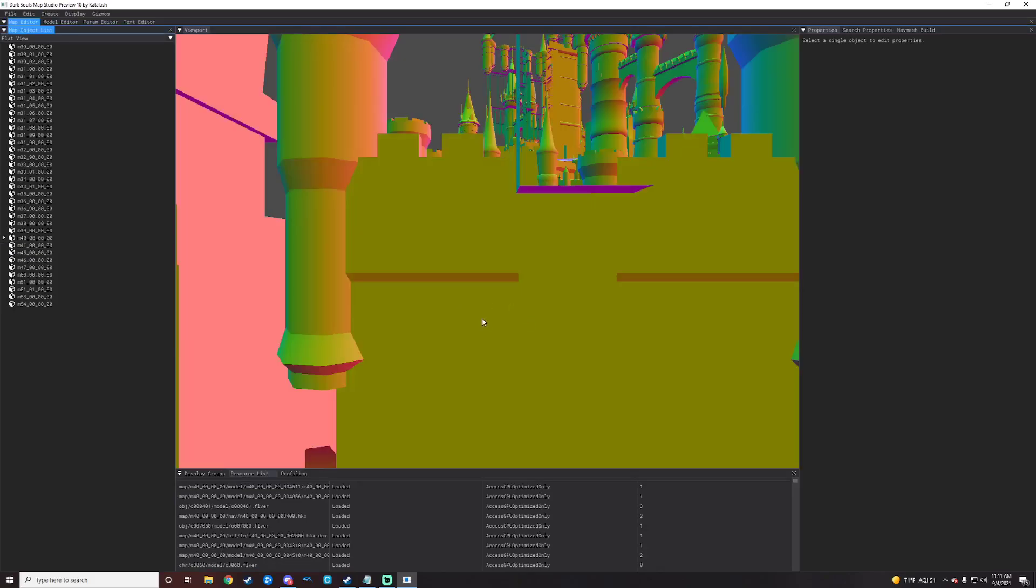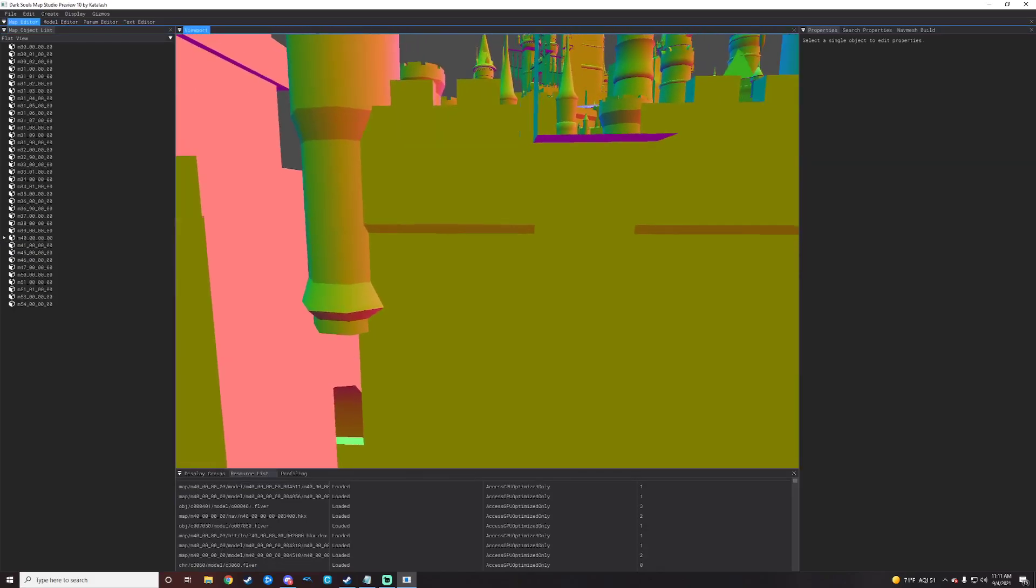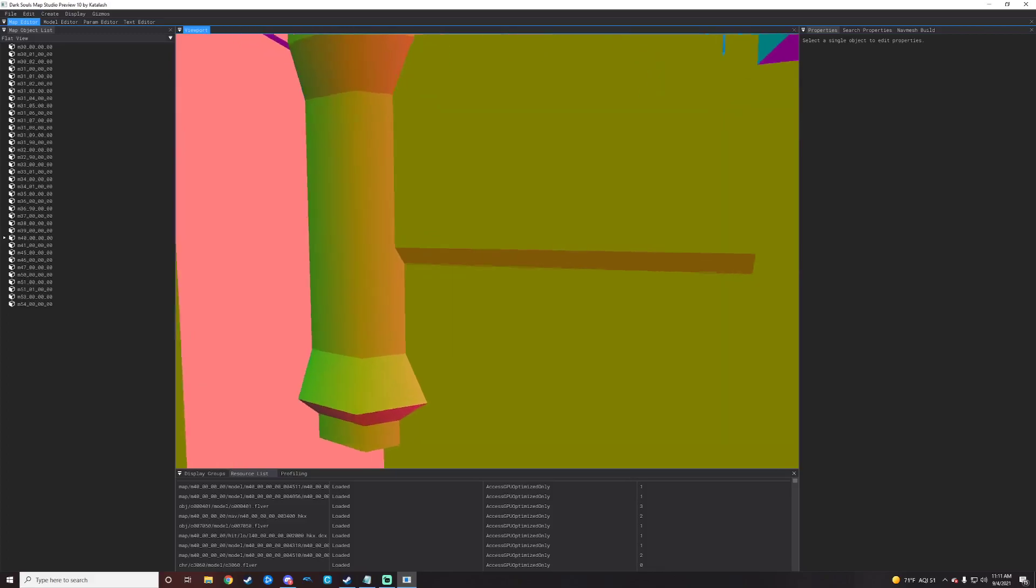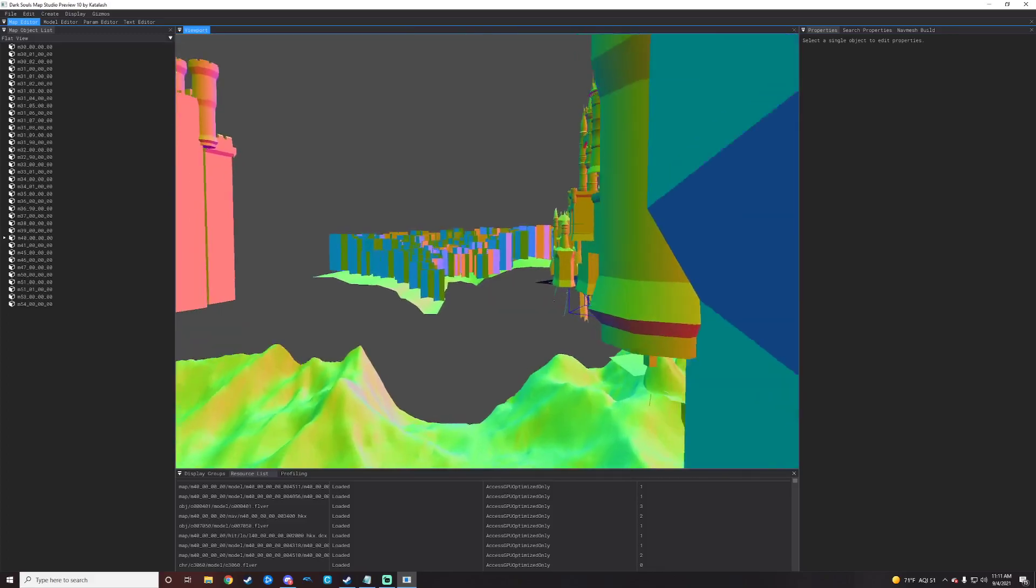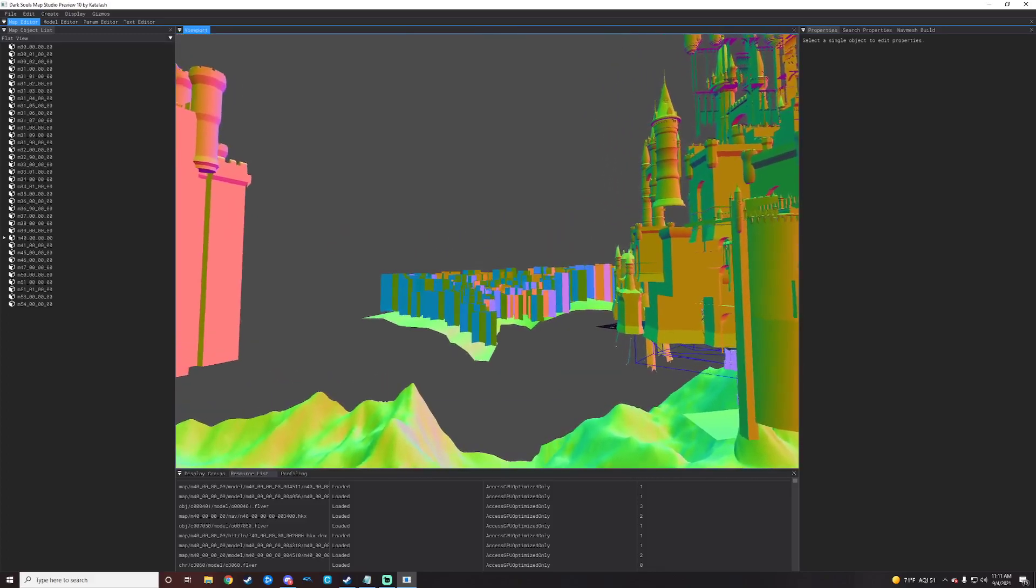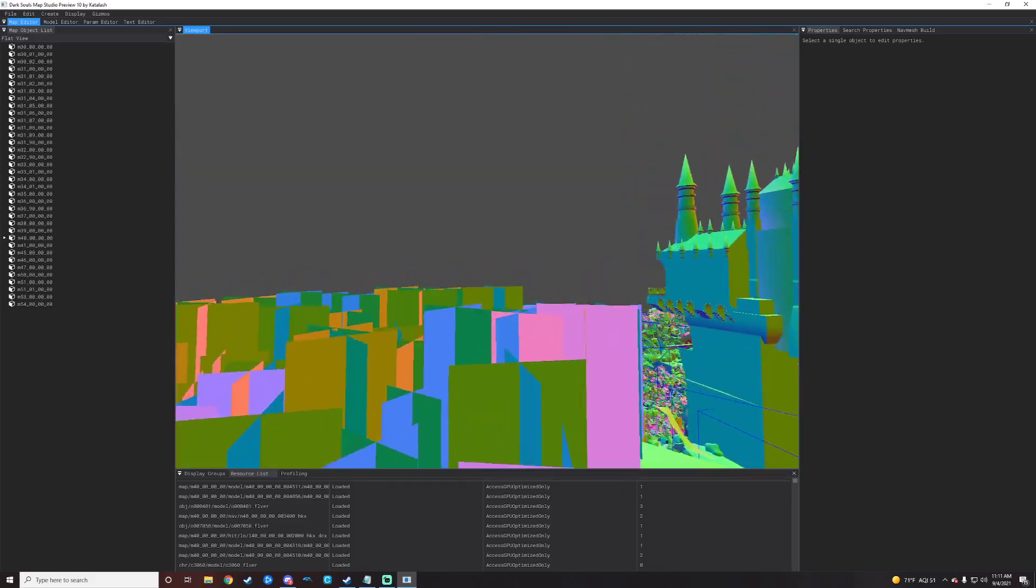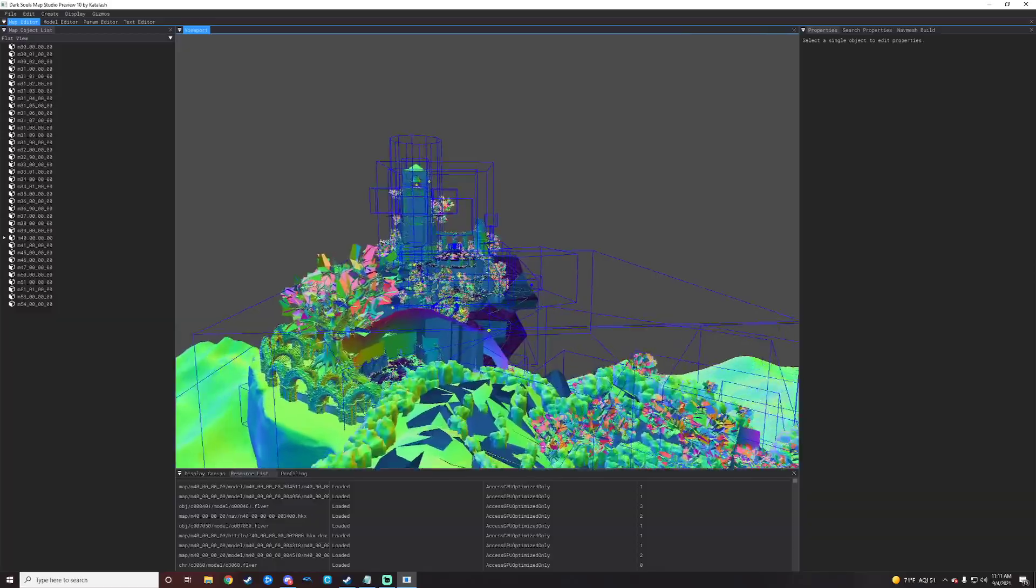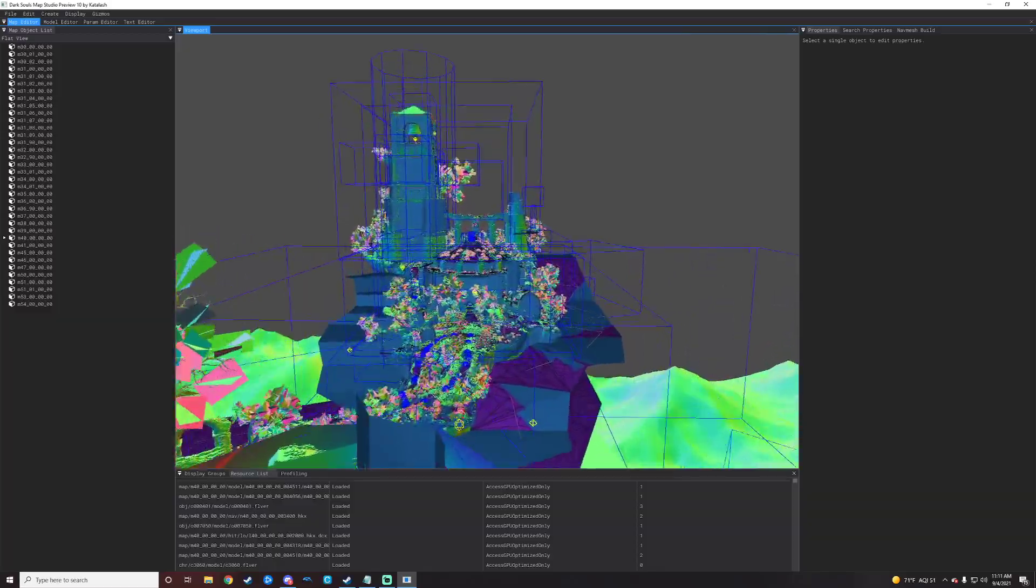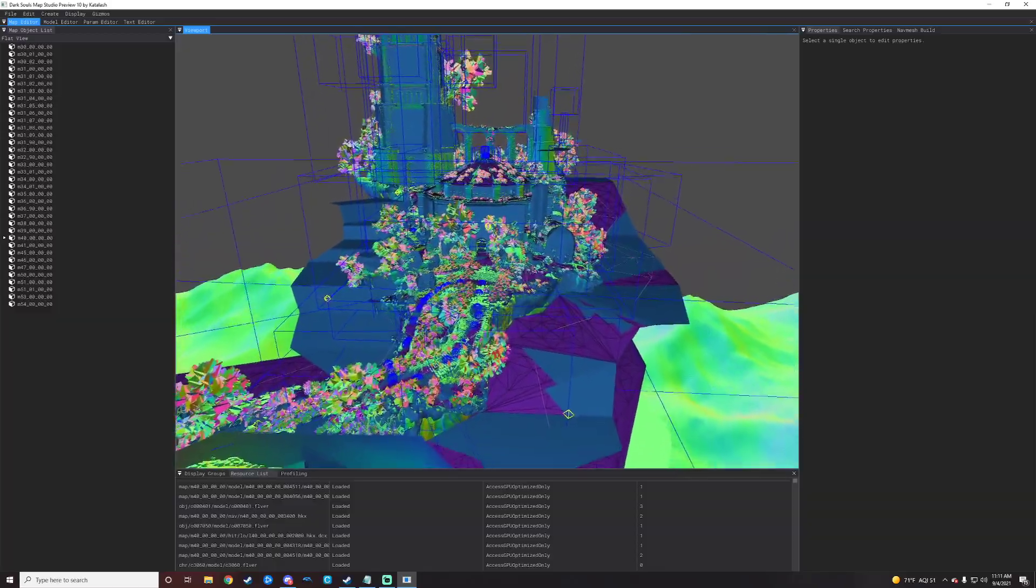To move around you're just going to want to hold down right click and use WASD to move. You can hold down shift to essentially sprint or speed up your flying.